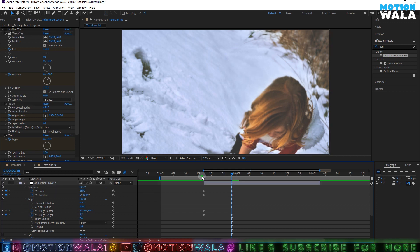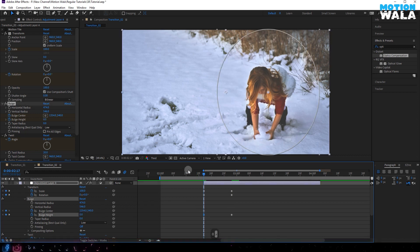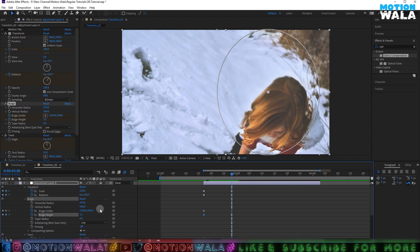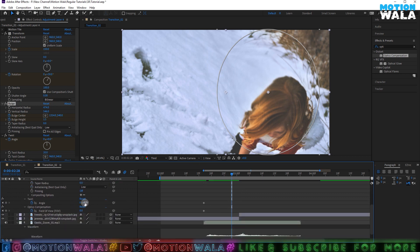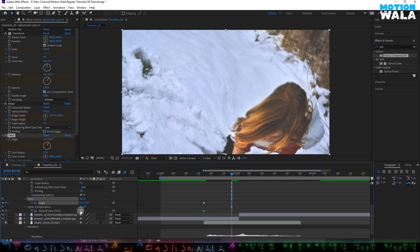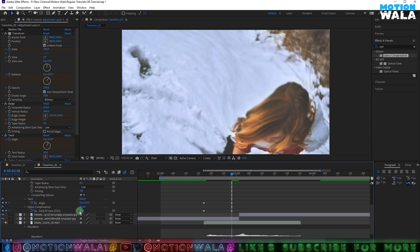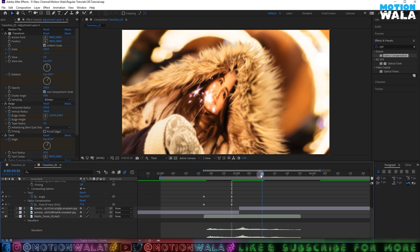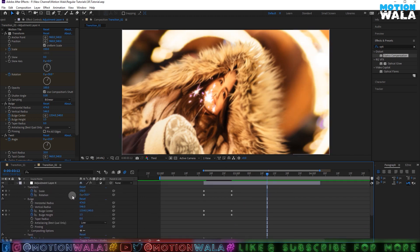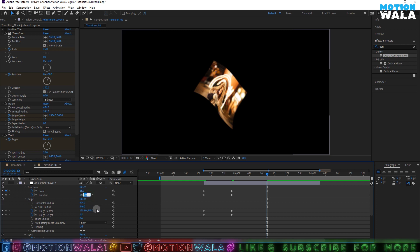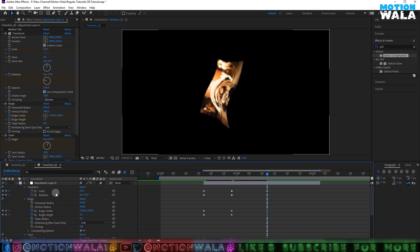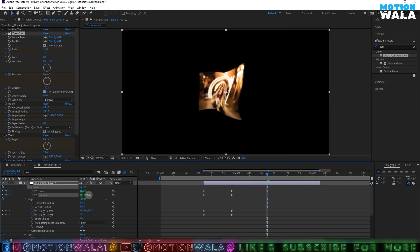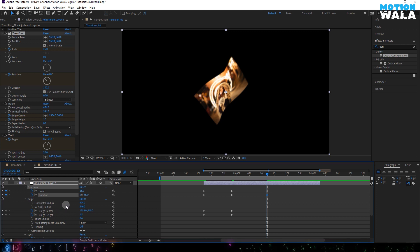I'll change the Bulge Height to maybe 1.5, and on the first frame I'll make it 0 because I don't need it there. The Twirl Angle will be around 20, and the Field of View maybe 75. Now I'll add a keyframe on the Scale property at 25%, and change the Rotation to minus 45.